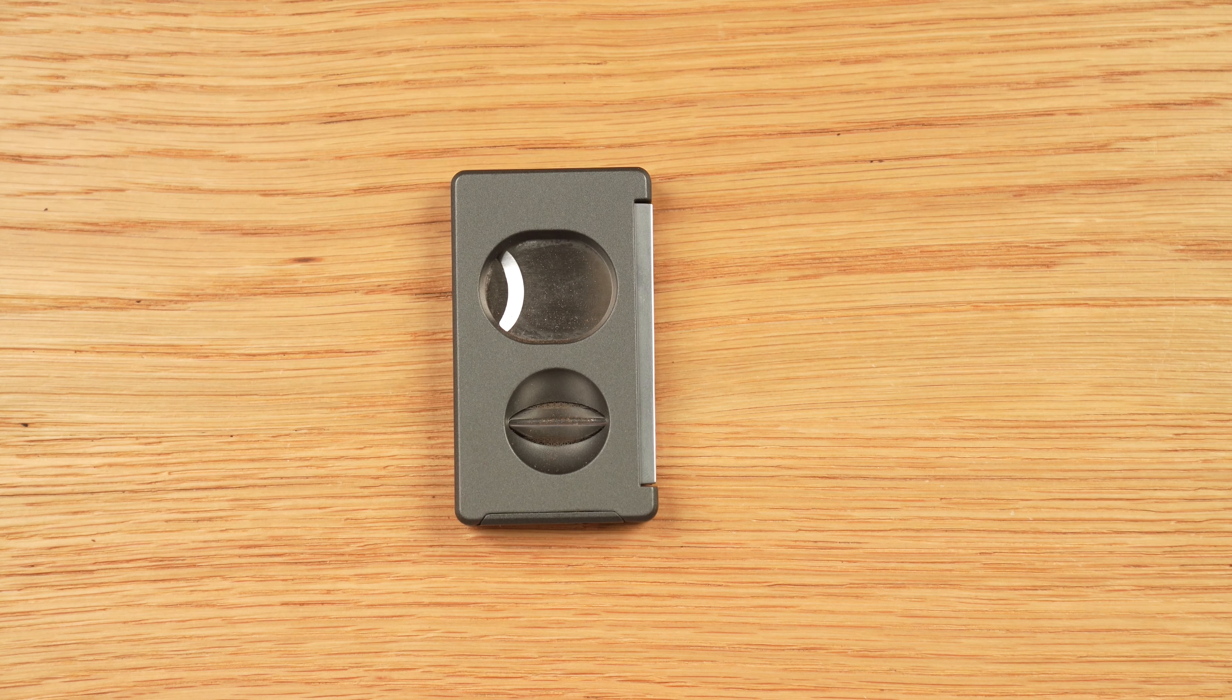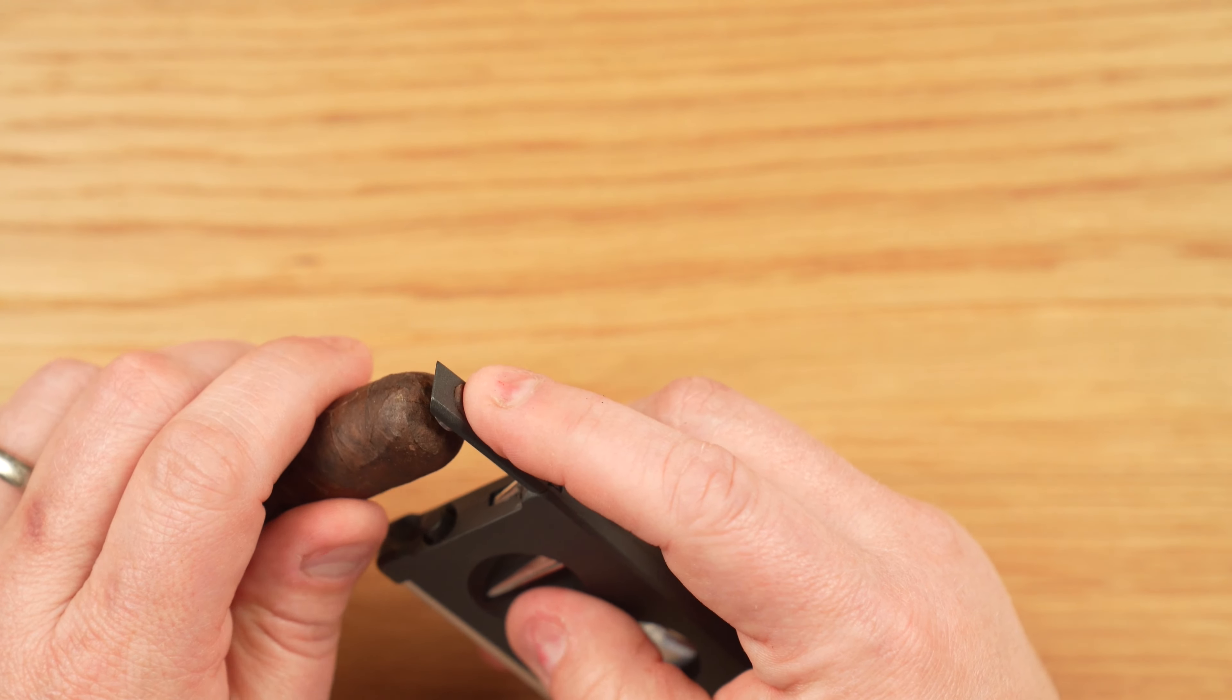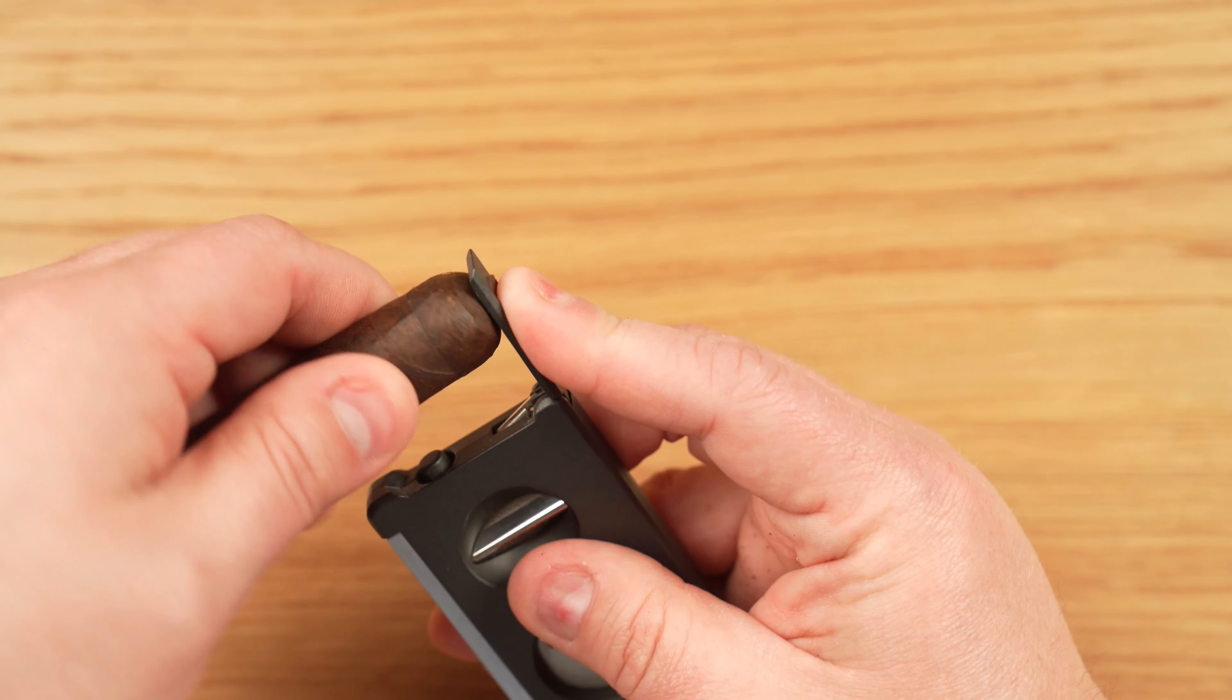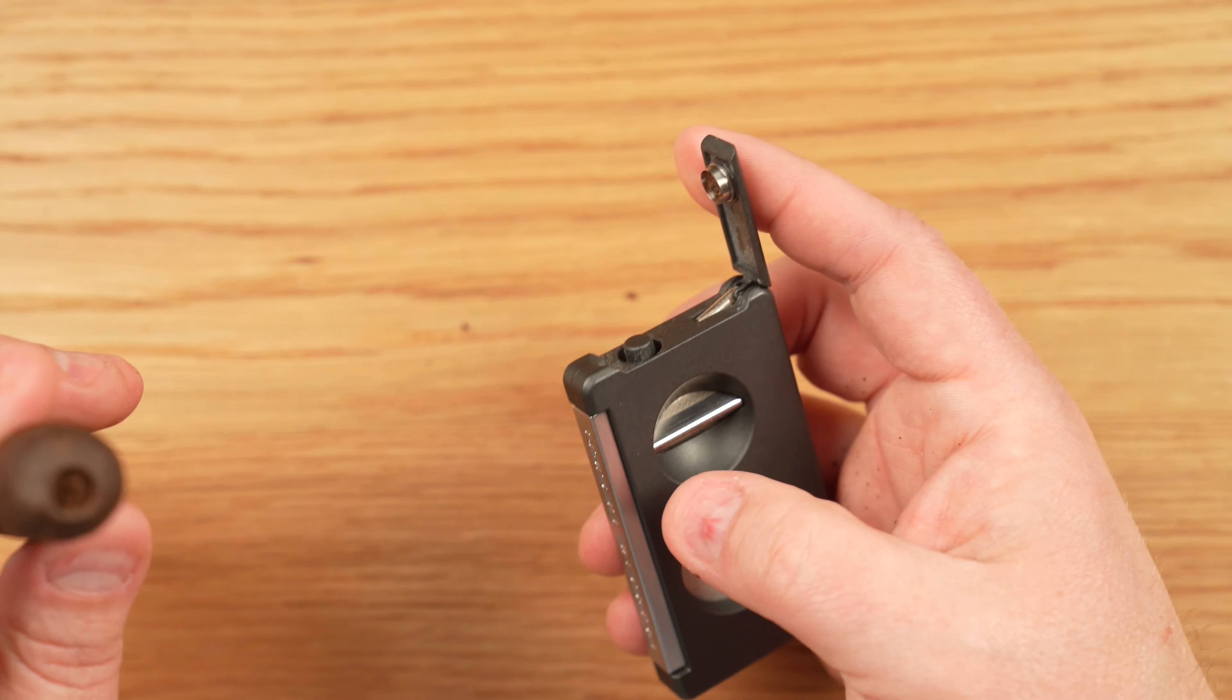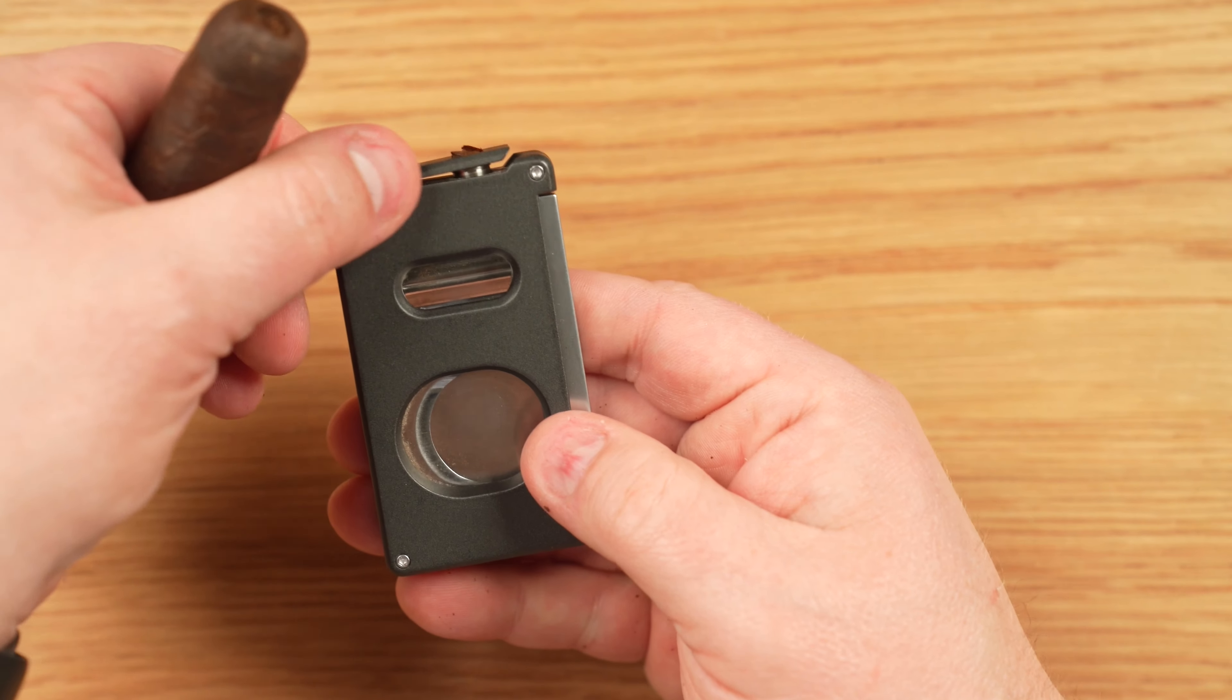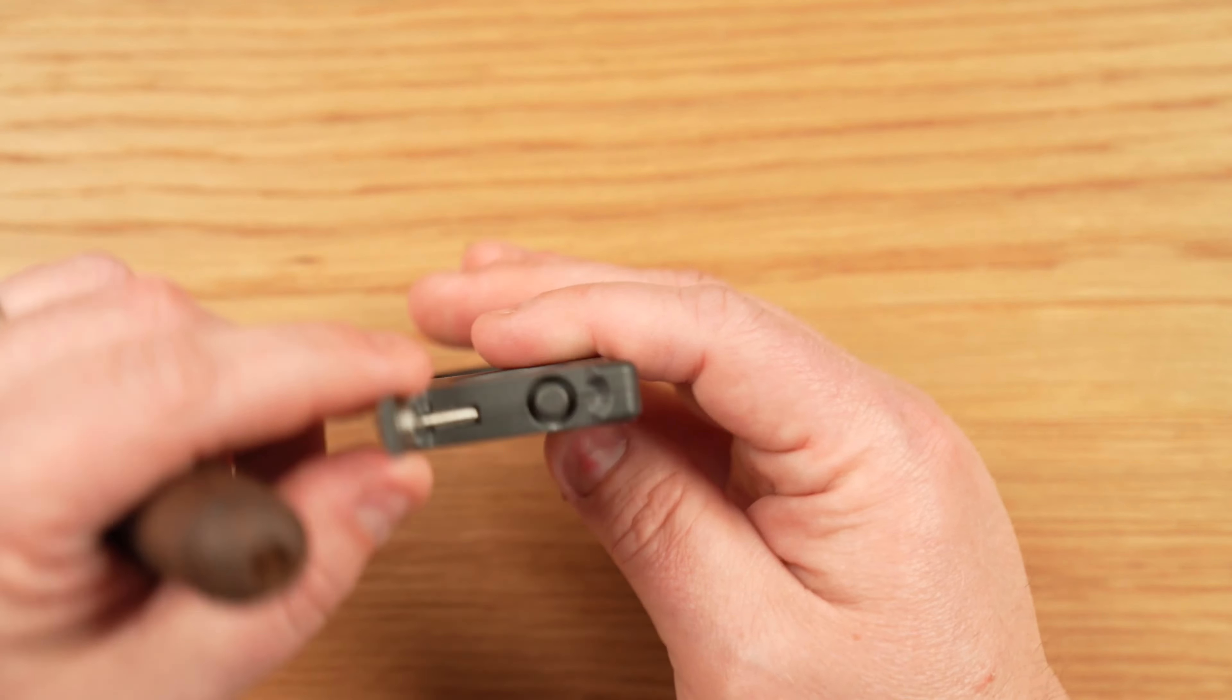Now, for the punch cut, the process is a little bit different, as you can see. Still quite easy, and it just takes a little bit more finesse. The idea is that when you're actually using this punch cut, the cutter comes up from the bottom of the cutter, the blade comes up from the bottom of the cutter, and you take the blade and you put it into the cap.